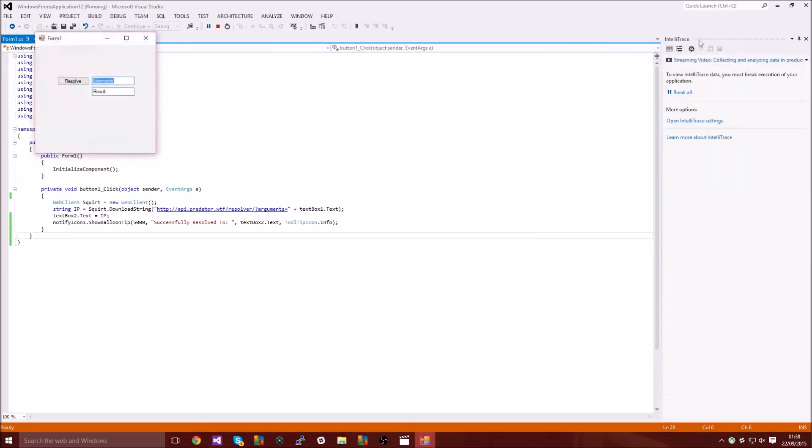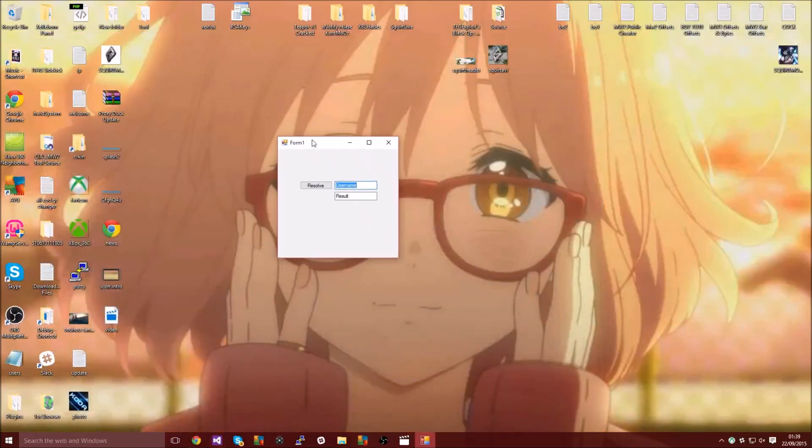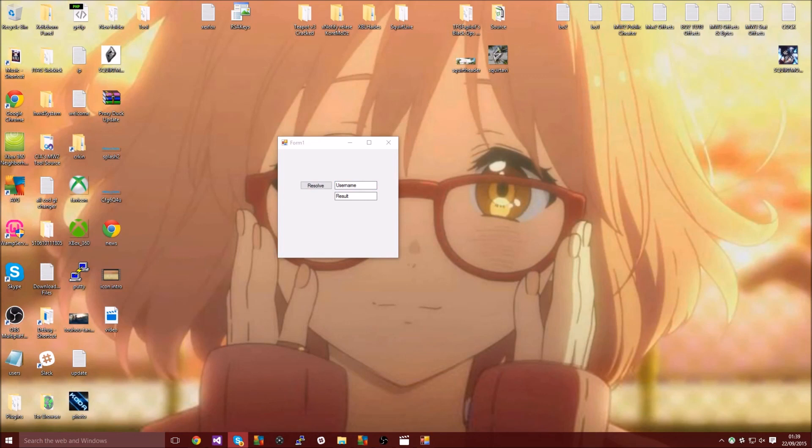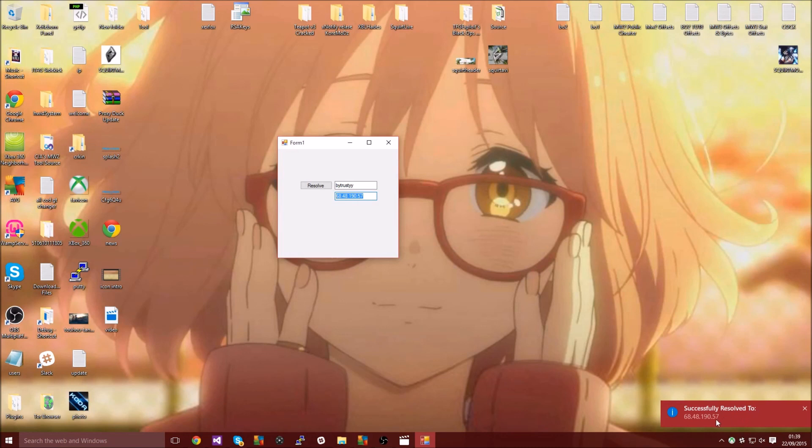We're going to go ahead and start this so let me just grab someone off my Skype list. Let's just do the same guy that I did in the intro, paste them in there, resolve.